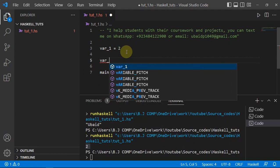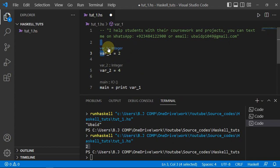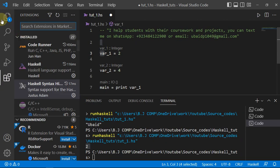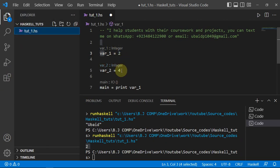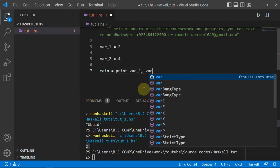Let me show you how you can print multiple variables or multiple lines in Haskell. These variable declarations are type signatures that Haskell assigns automatically in VS Code, since I have the Haskell extension installed. So 4 is an integer — it automatically recognizes it as an integer and gives it a type signature.